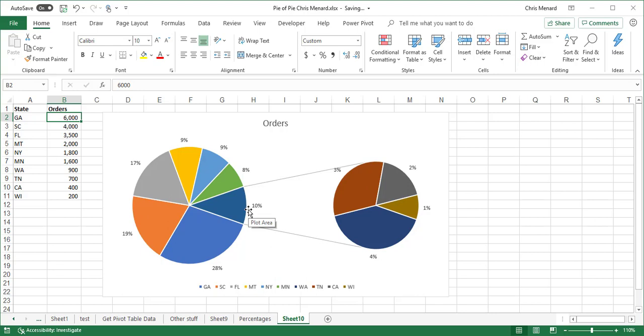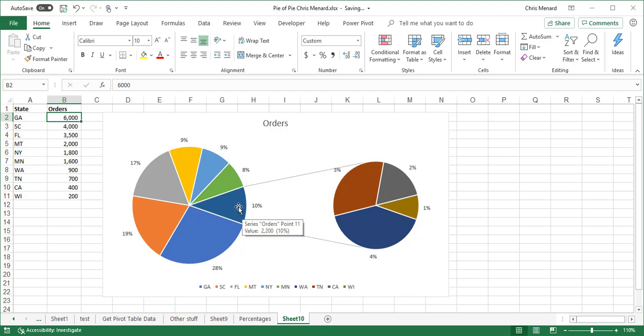the last four are over here in this slice here. Those four states, Washington, Tennessee, California, Wisconsin are making up 10% of my business and the other states are making up the other 90% of my business.